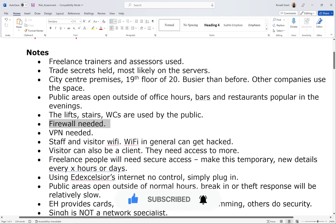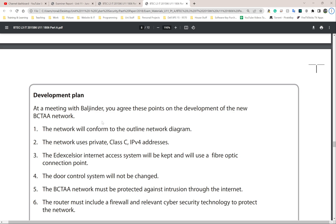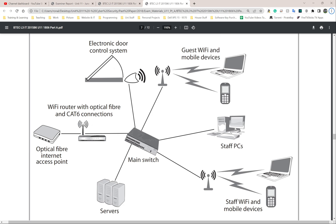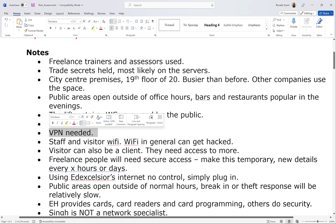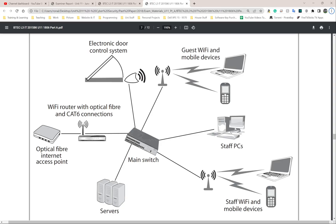Firewall needed — I noted this as soon as I looked at the diagram before we'd even gotten to firewalls. VPN needed as well. Regarding staff and visitor Wi-Fi: Wi-Fi in general can be hacked. They tell us there's guest Wi-Fi and staff Wi-Fi in the system, and Wi-Fi is not very hard to hack unless you have a very strong encryption algorithm or key.